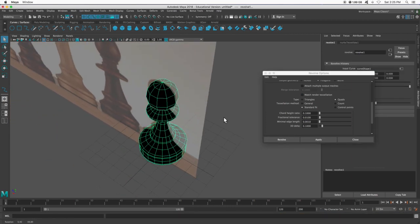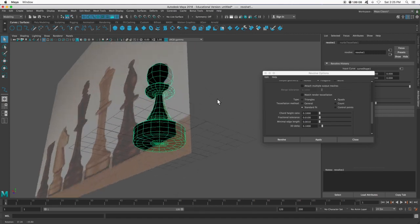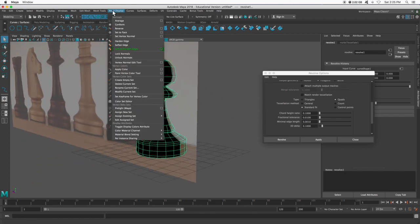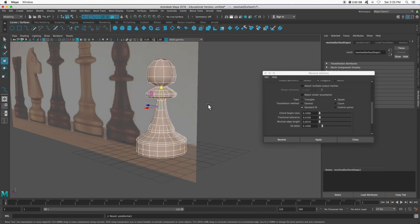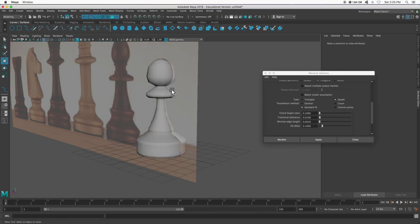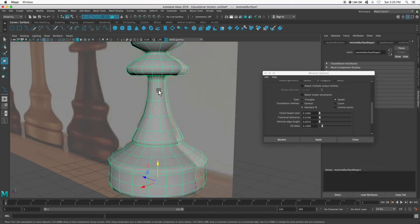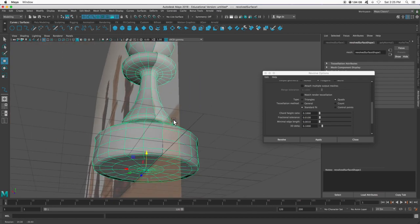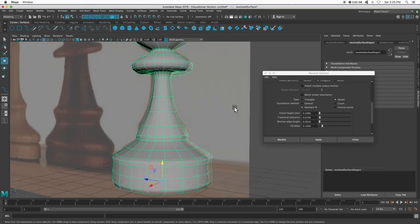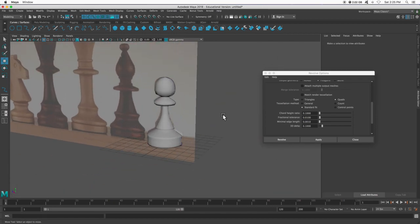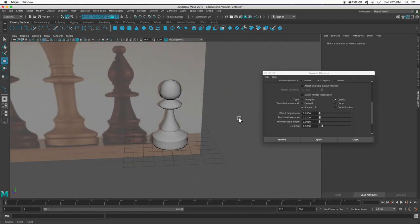Notice that it is black. So I can go up to mesh display and reverse. All I did was just flip the normals. Basically, each face was pointing the wrong way, so I flipped it around. And I have one pawn that's all done.